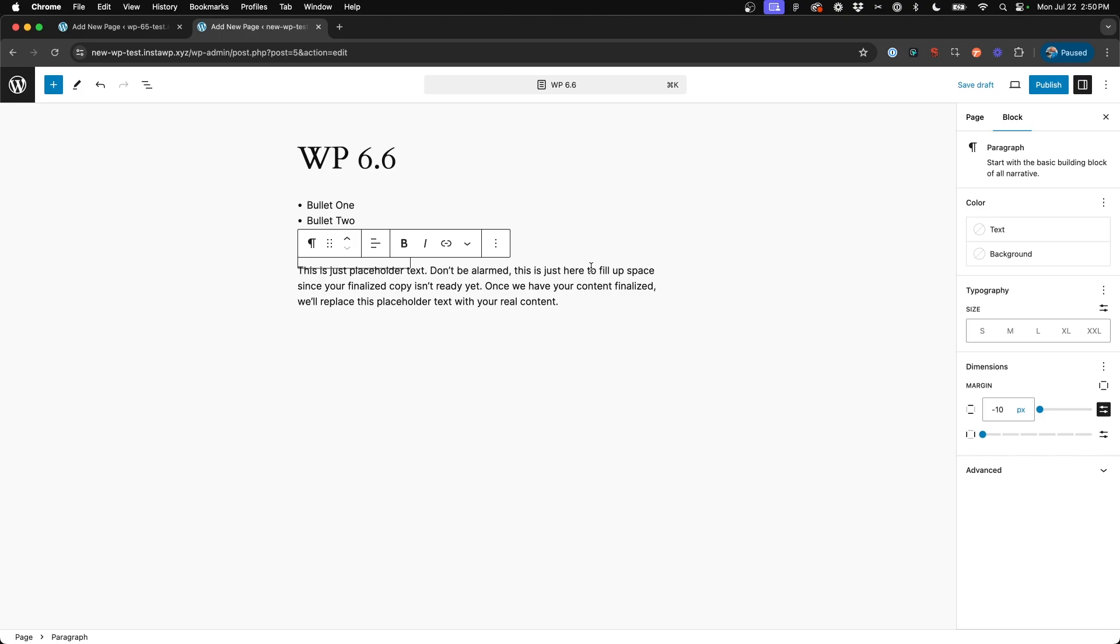So it's definitely a good improvement. Again, something that probably should have been there a long time ago, but nonetheless, a really great addition to the core blocks themselves. Now, of course, this really only touches the tip of the iceberg in the latest WordPress 6.6 update, as they did multiple other things with new accessibility improvements, pattern overrides, things for full site editing, and quite a bit more. Happy building, and we'll see you next time.